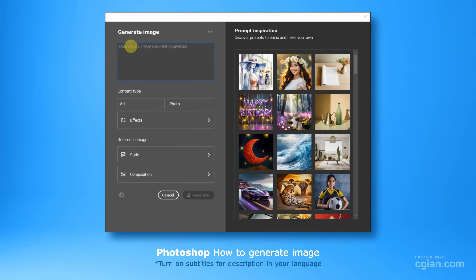Hello, I'm C.G. Ian. This is our back video to show how to generate image in Photoshop.